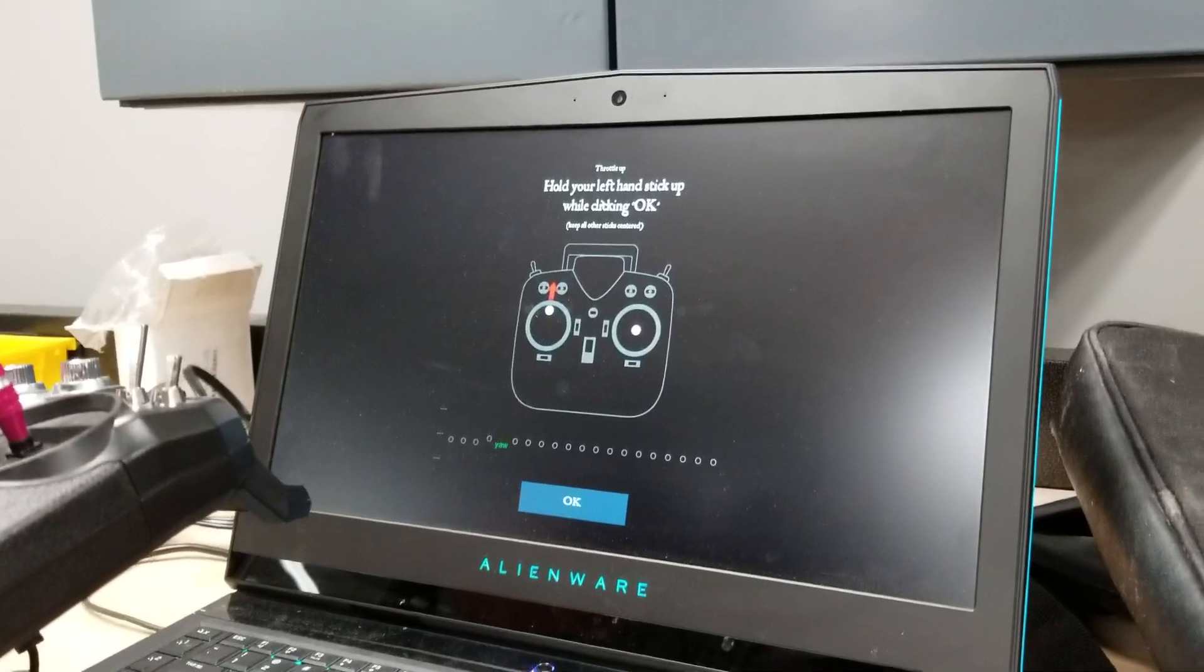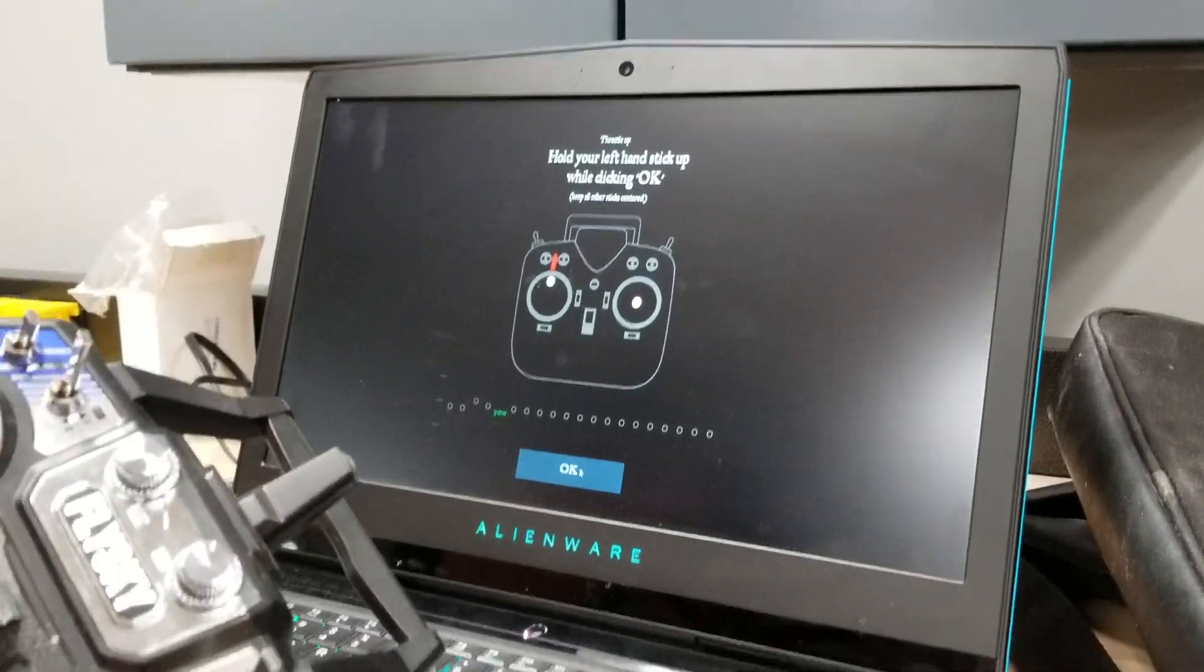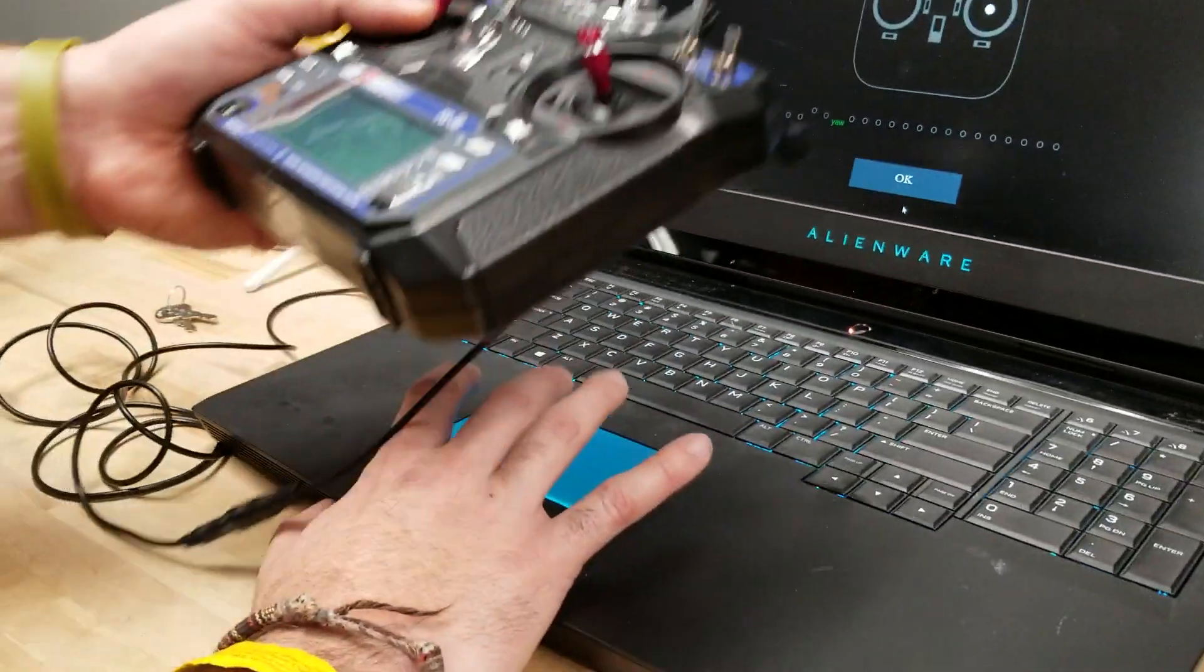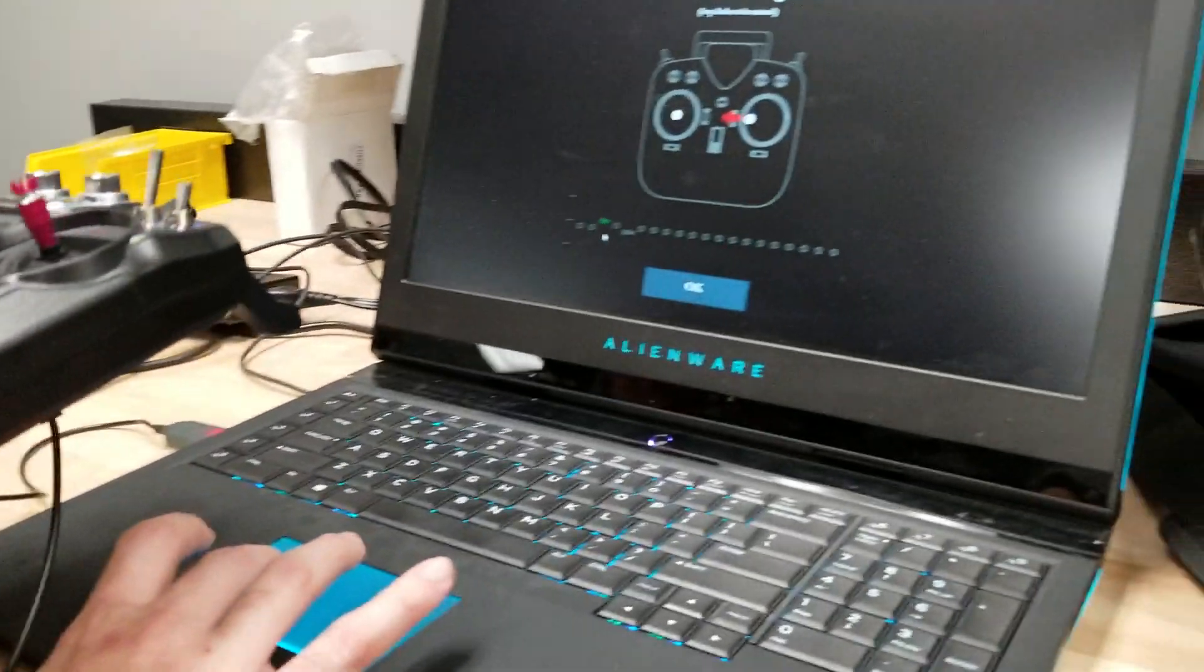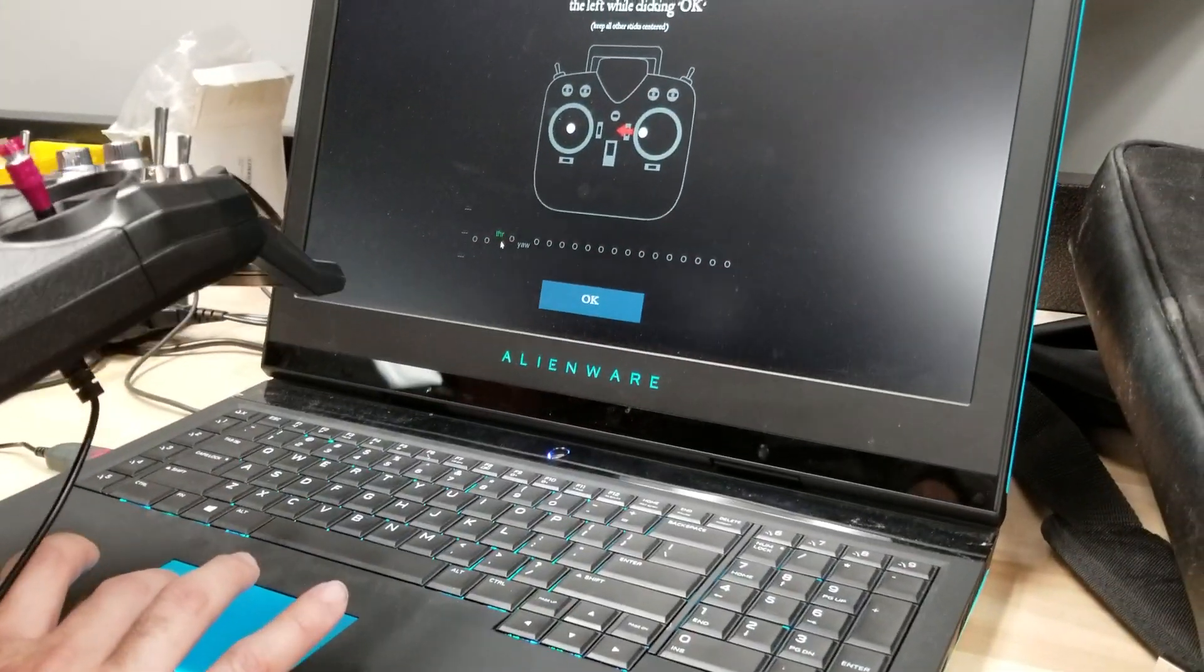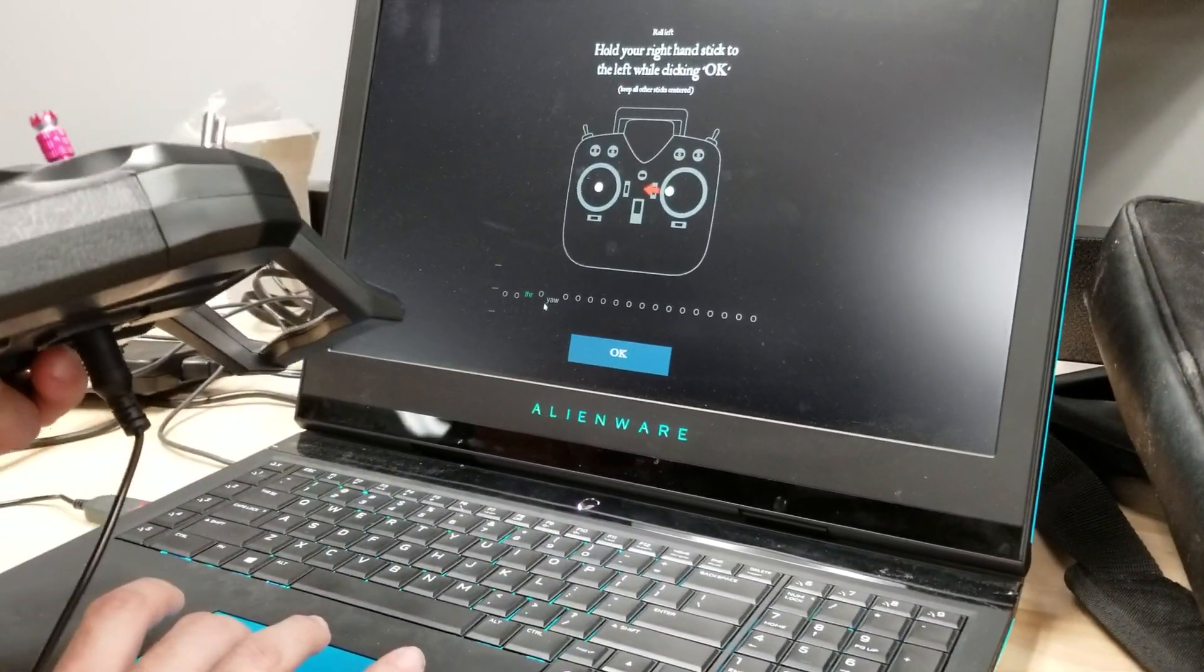Now it's going to say hold your left stick up. Okay, so I'm going to hold this stick up like it says with the arrows right here. Hit okay. And you'll see it says THR which is for throttle. This is the throttle of your quadcopter.